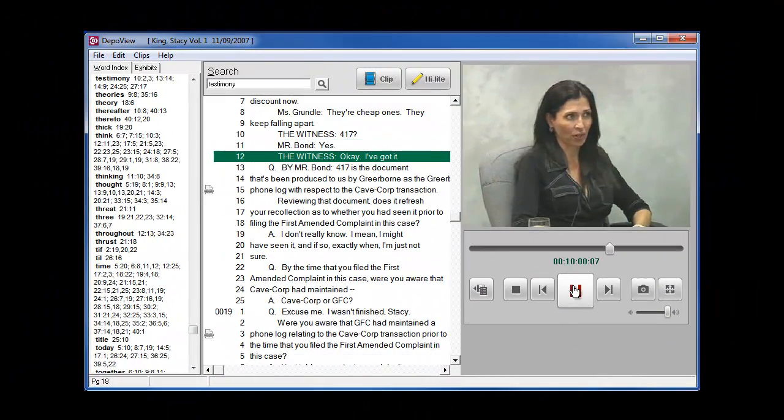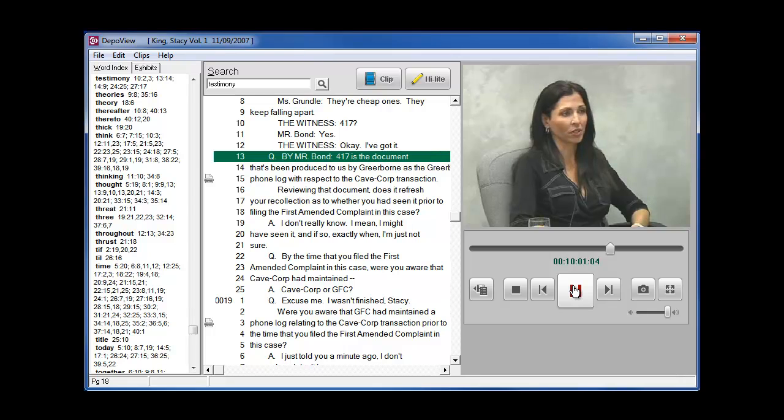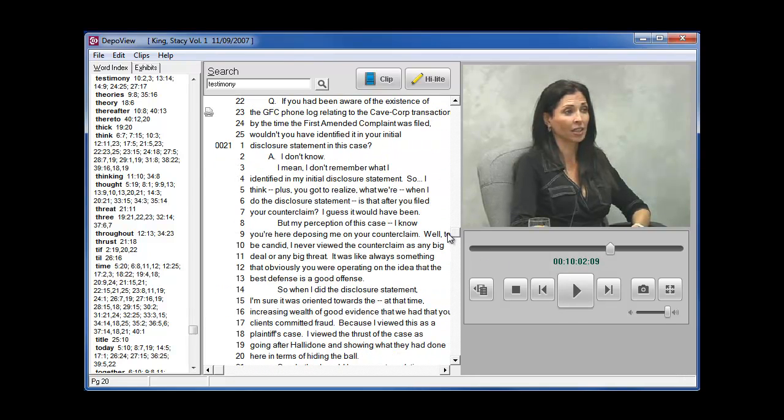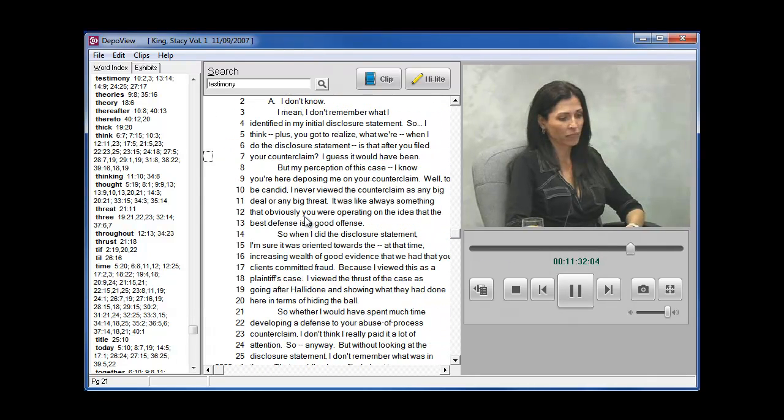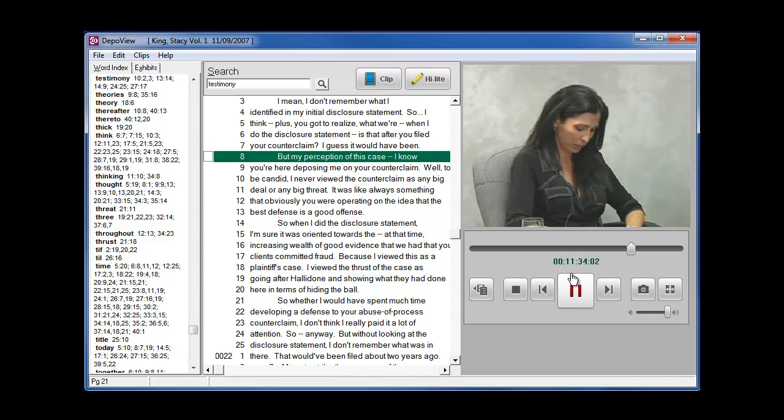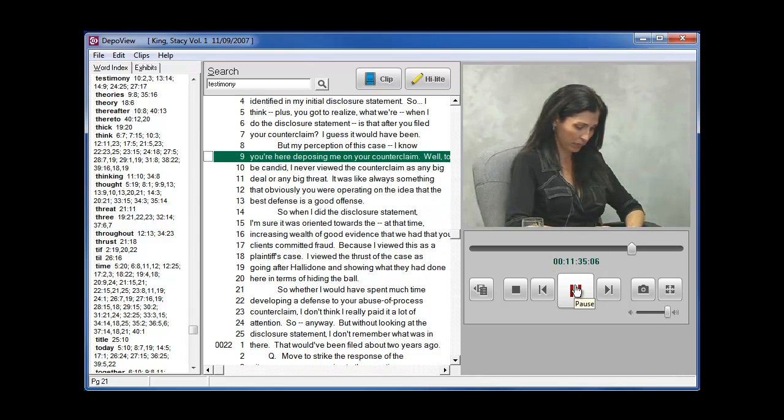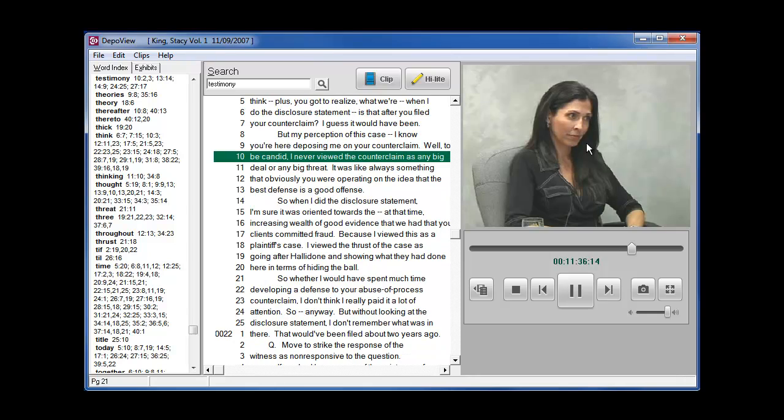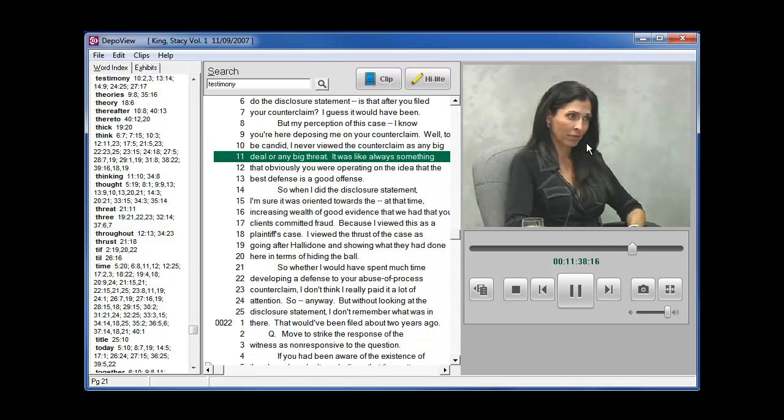To play the video, click on the Play button on the VCR controls or simply double-click in the transcript area where you want the video to start. You can also double-click on the video itself to have it play or pause.